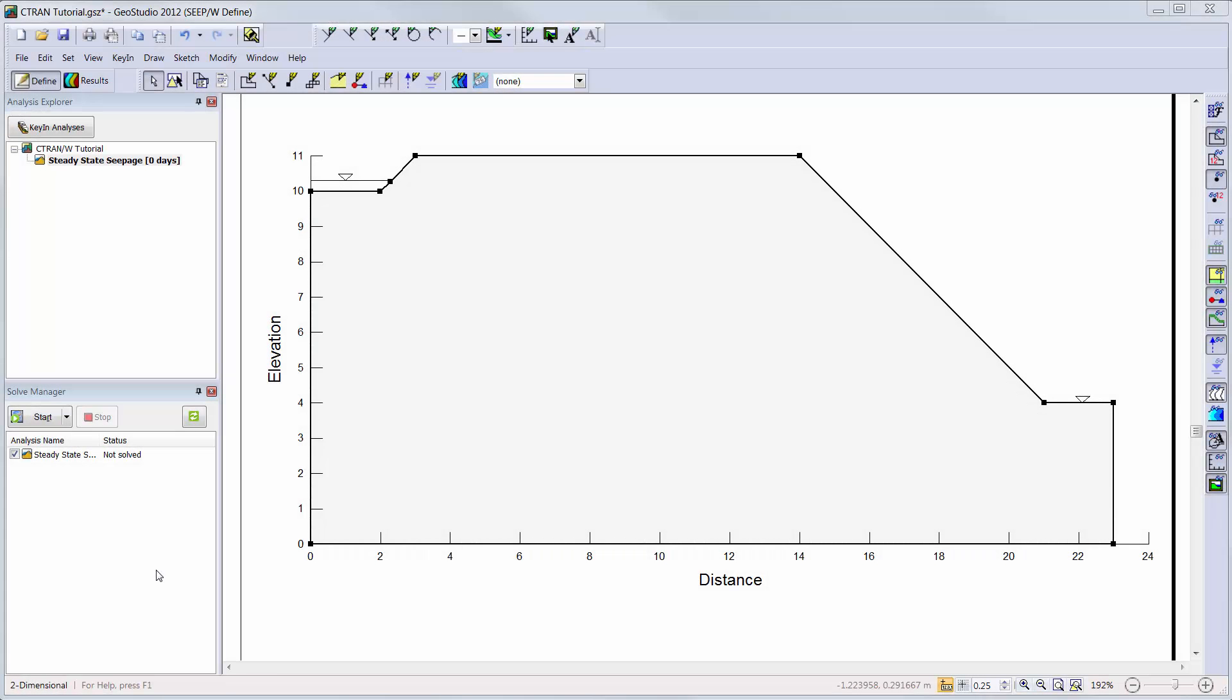We will start with a steady state water transfer analysis already created, with our ground region already drawn. The sketch polyline command was used to create the drawings of our contaminated pond and valley floor water table symbol to help visualize the problem.